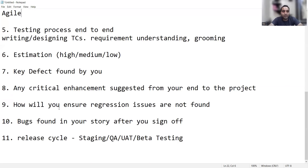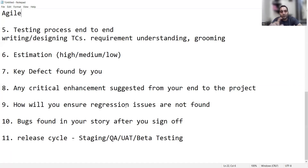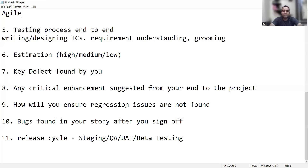How will you ensure regression issues are not found? Or if you signed off on a particular screen but the customer later reported an issue on that screen — that's a regression issue. Why wasn't it caught by you? Questions nine and ten are connected: how will you ensure regression issues are not found, and how will you handle bugs found in your story after sign-off in production? What would be your test strategy, test planning, and how will you plan your testing effort?